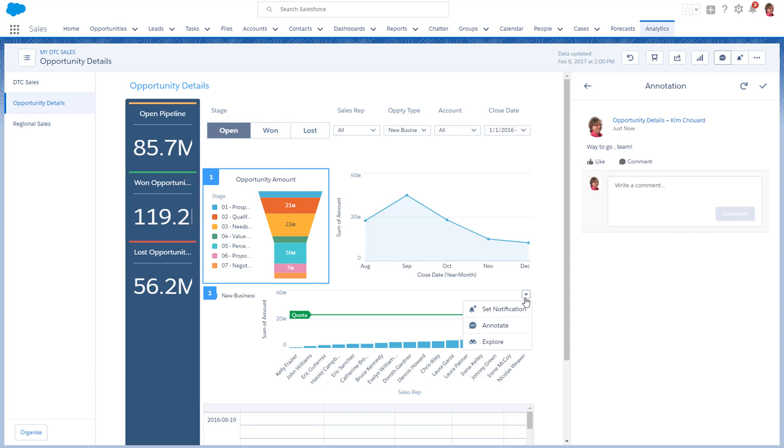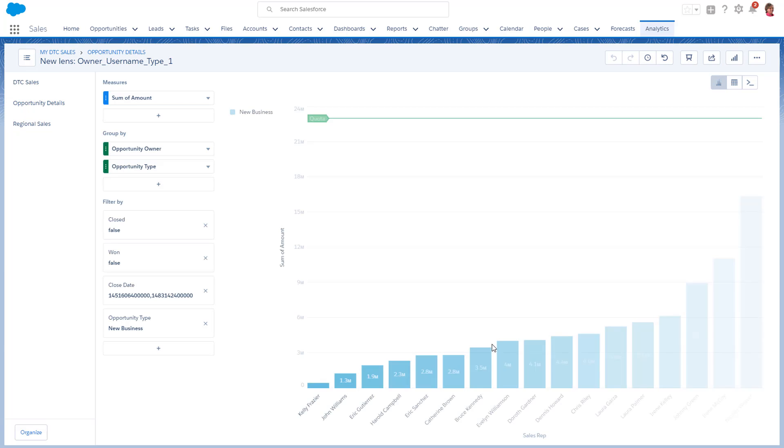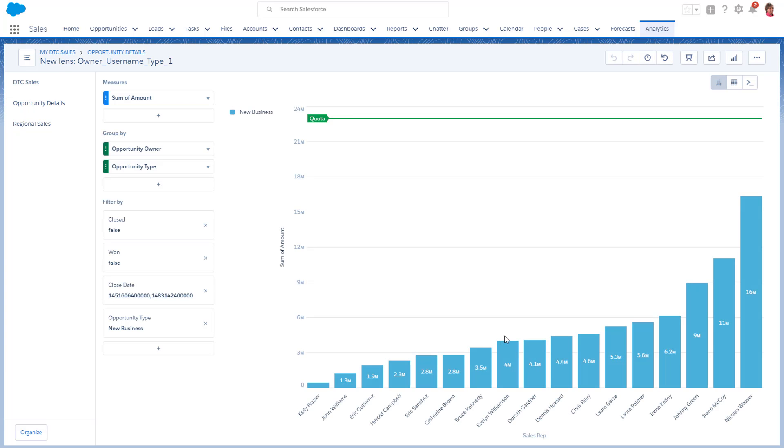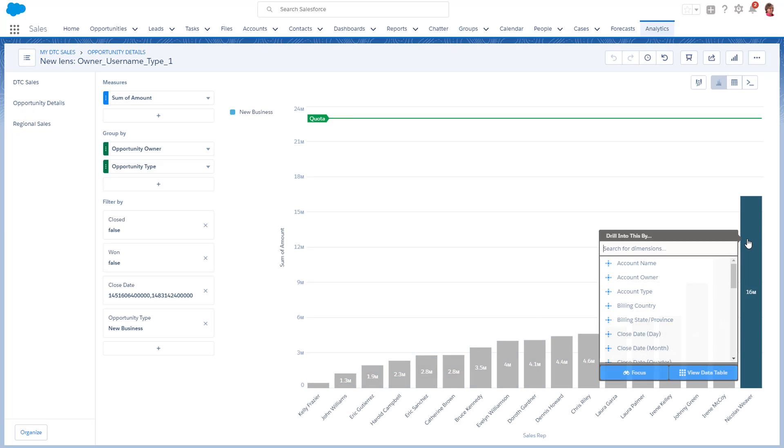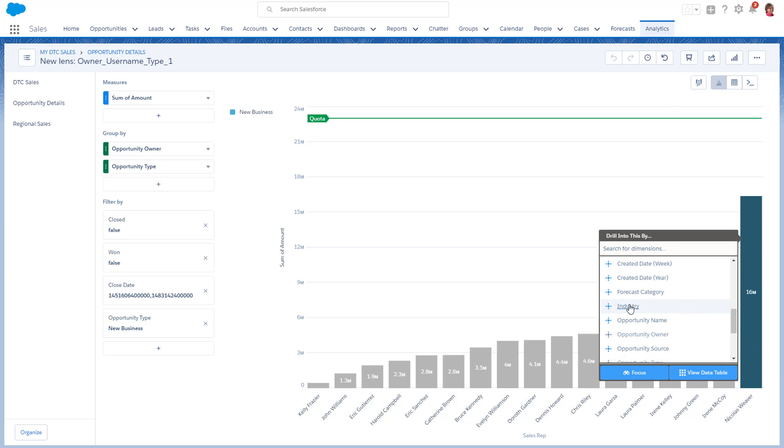Explore lenses, drill in, and ask additional questions of your data.